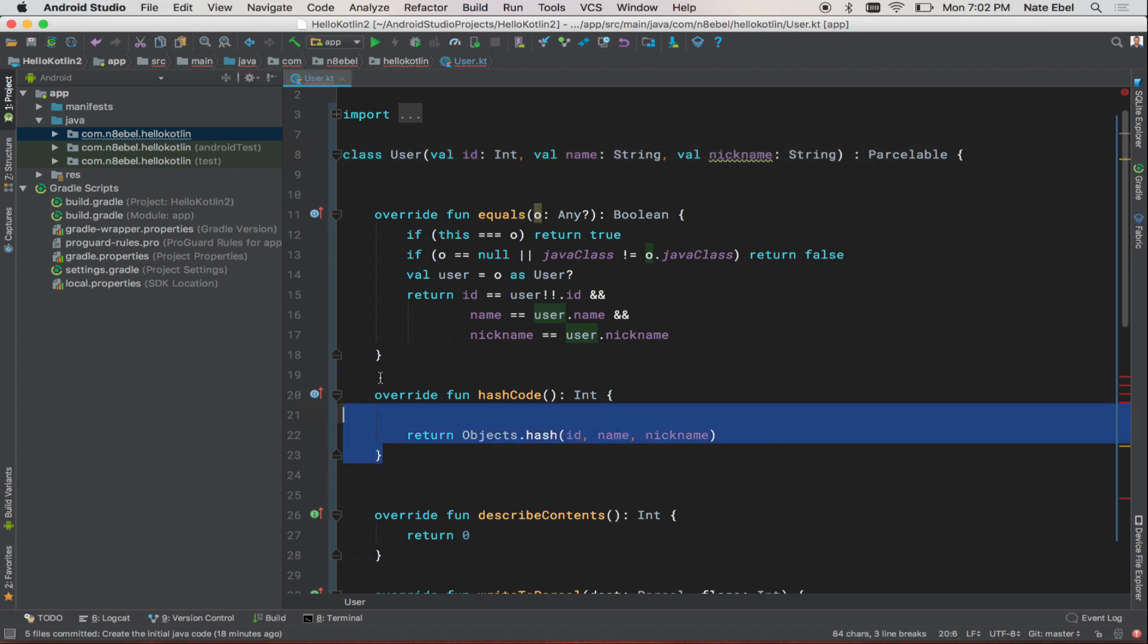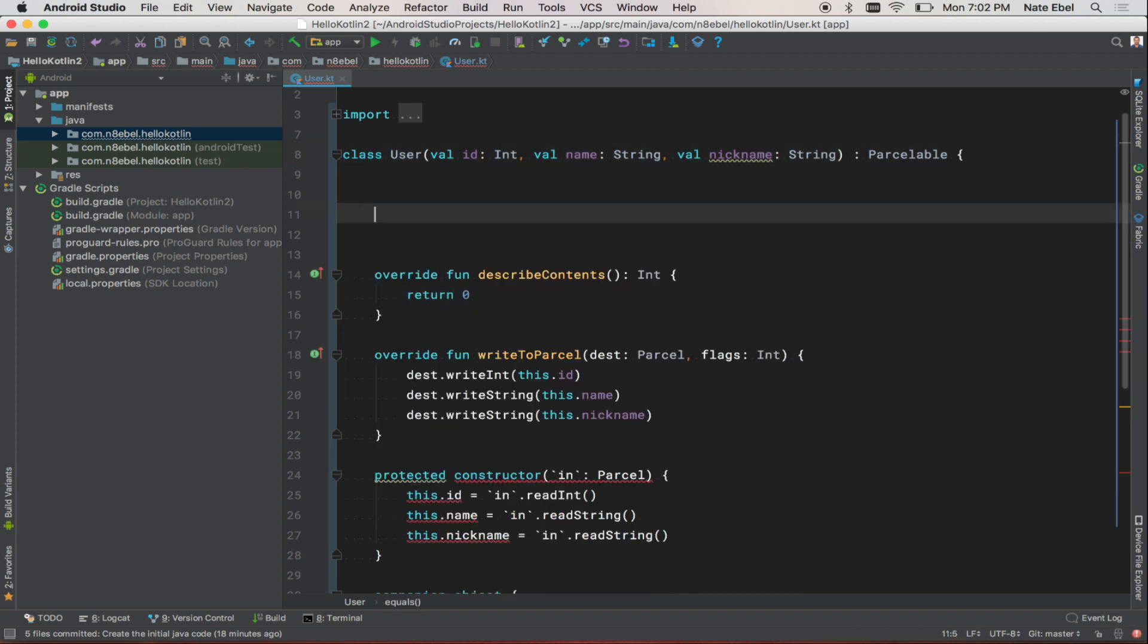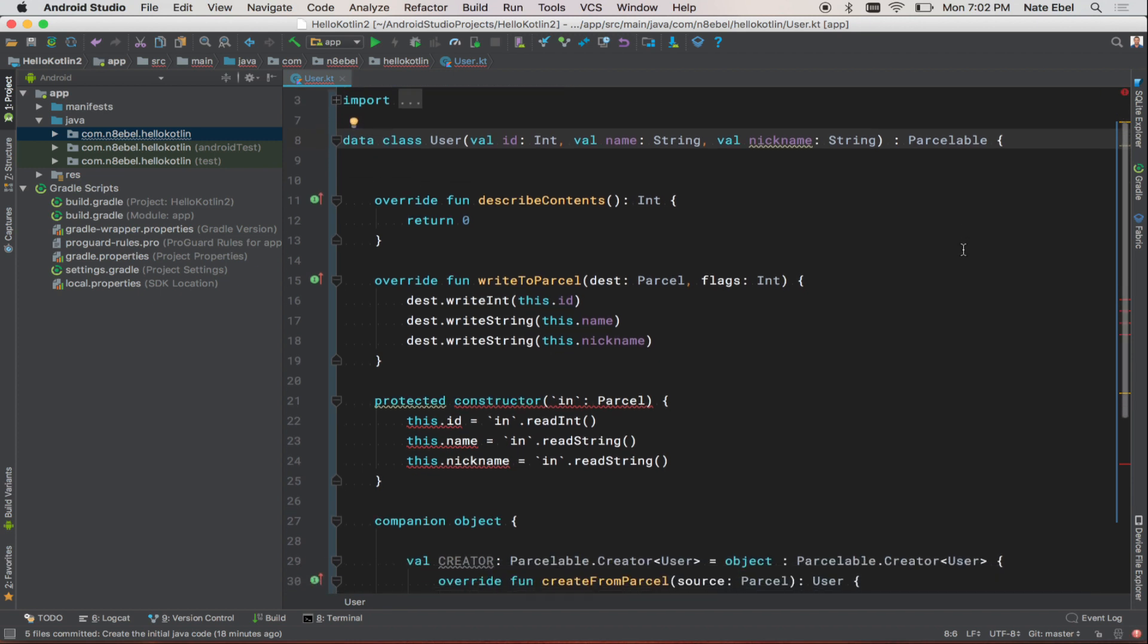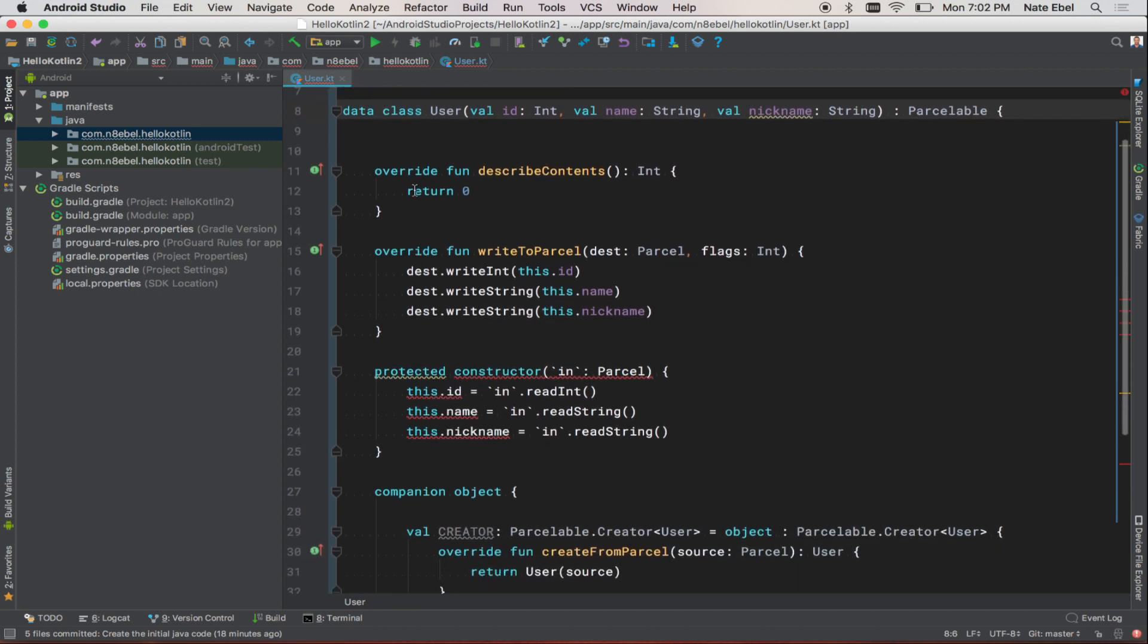We can get rid of the equals and hash code functions by turning our class into a data class. This will give us the equal and hash code functionality by default.